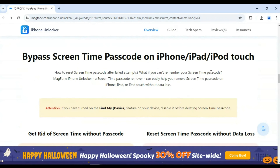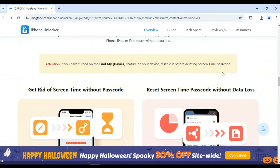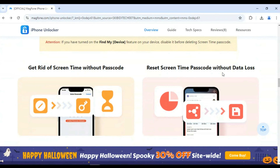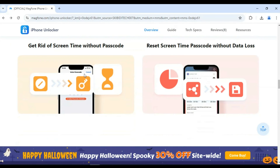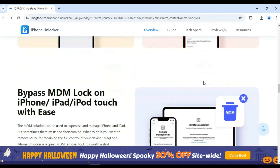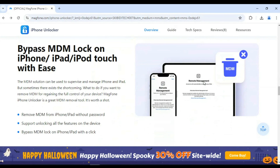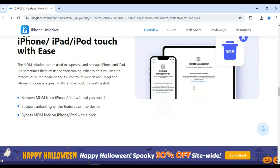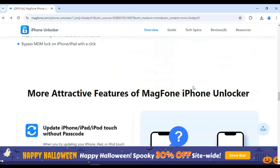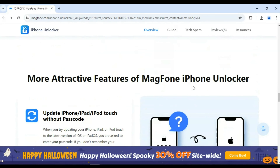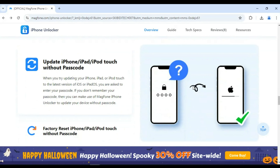With Magphone iPhone Unlocker, you can even turn off screen time restrictions without needing the passcode. It's also a great MDM removal tool — you can remove MDM from iPhone and iPad without password, and with one click, bypass MDM lock on iPhone and iPad.